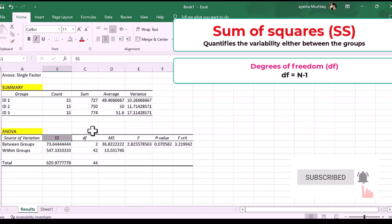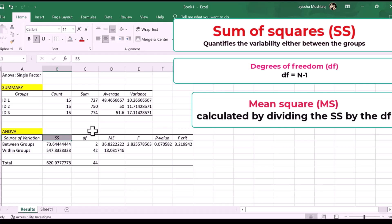Three, mean square, MS. The average variation between or within the groups, depending on the row you are looking at. It is calculated by dividing the SS by the DF.